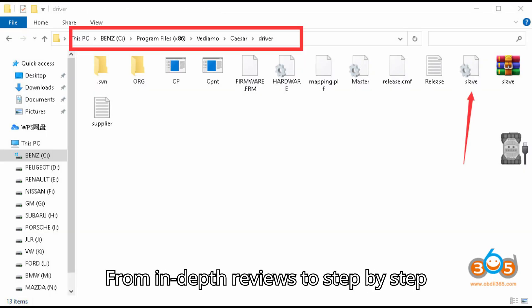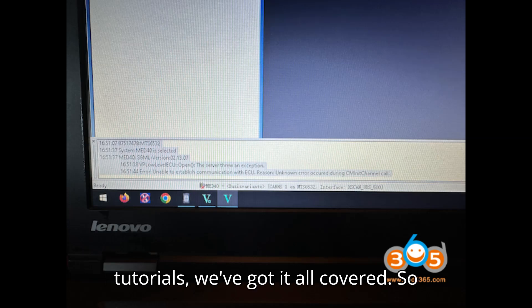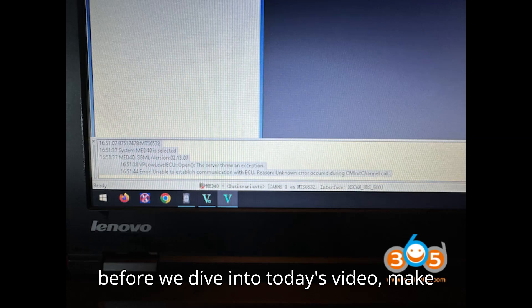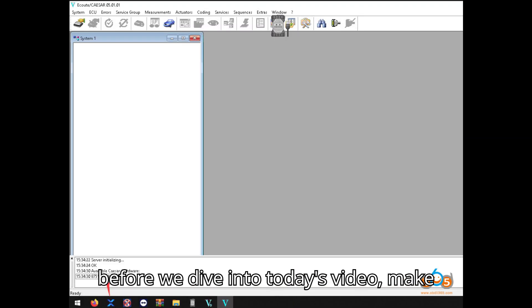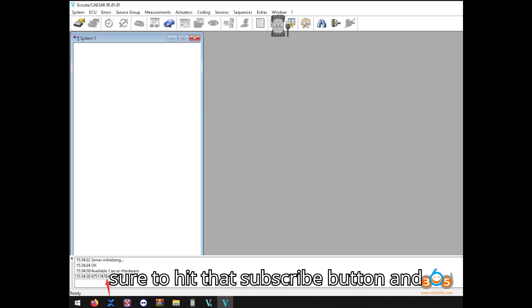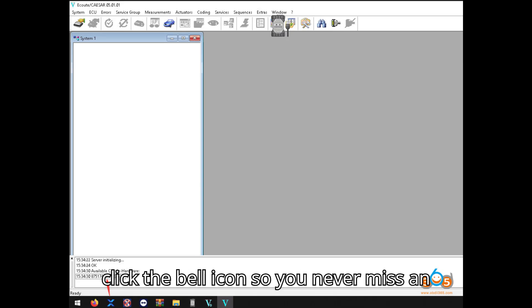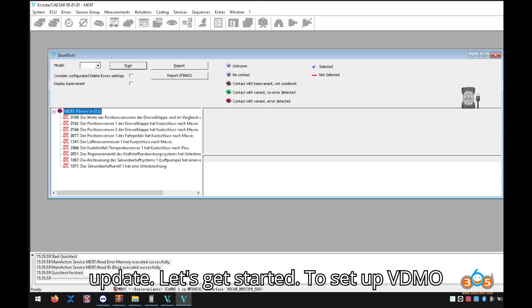From in-depth reviews to step-by-step tutorials, we've got it all covered. So, before we dive into today's video, make sure to hit that subscribe button and click the bell icon so you never miss an update. Let's get started.